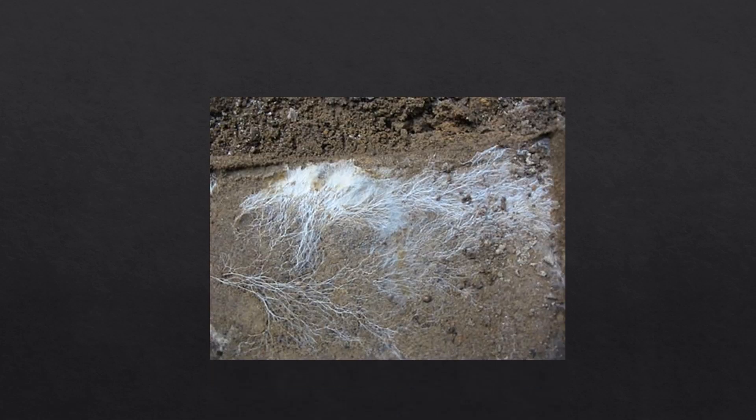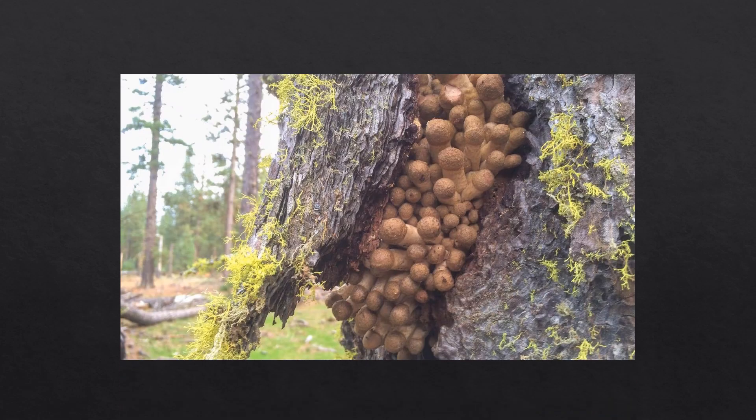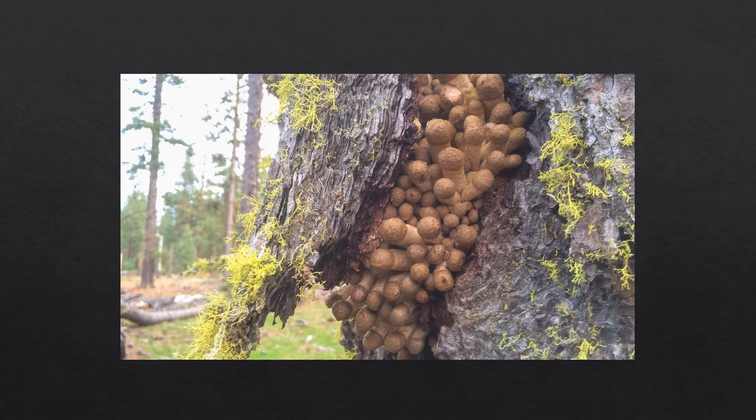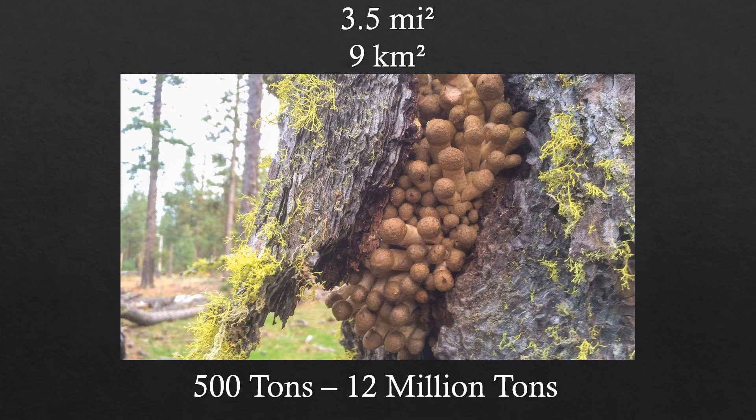Indeed, one of the largest organisms on earth, called the honey fungus in Oregon in the United States, spreads 3.5 square miles or 9 square kilometers and weighs an estimated 500 tons to 12 million tons.